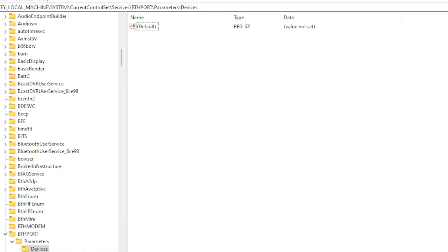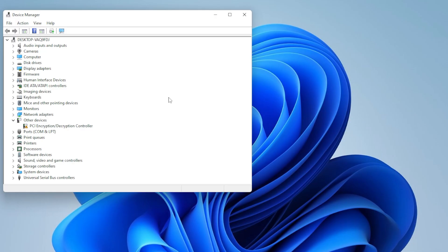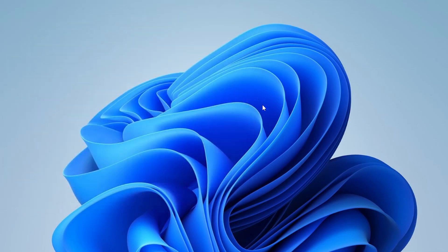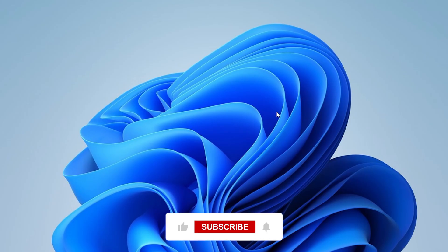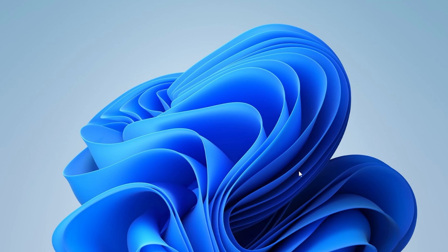Alright, one of these methods should have helped you finally get rid of that stuck Bluetooth device. If this video helped you out, be sure to like, comment which method worked, and subscribe for more tutorials. Thanks for watching, and I will see you in the next one.